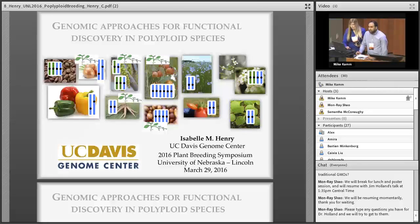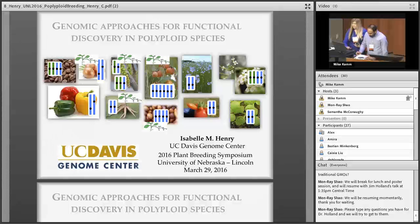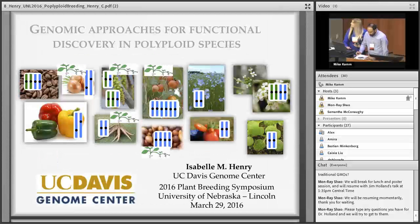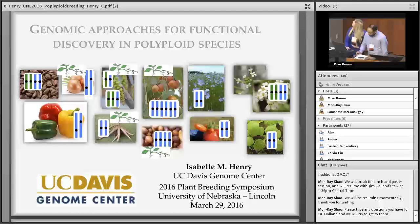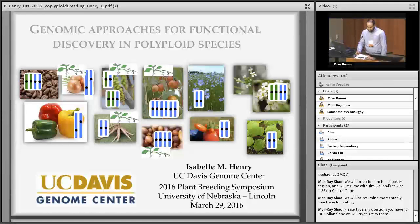Dr. Henry is a project scientist since 2001 at UC Davis Genome Center. She is a member of the Plant Biology Department with expertise in plant functional genomics, focusing on the effects of dosage and sequence variation in a variety of crops, particularly in polyploid species. Please join us and welcome Dr. Henry Paratak.